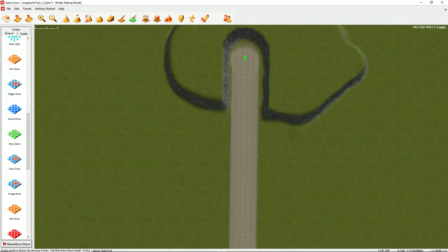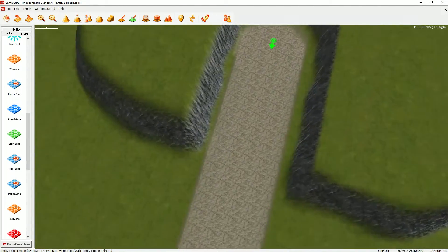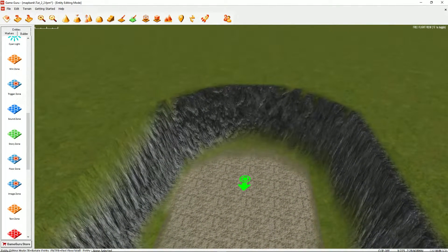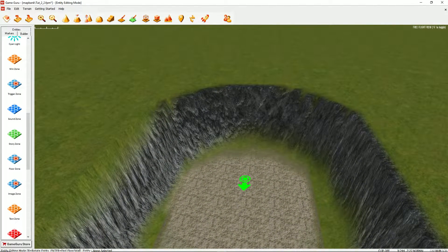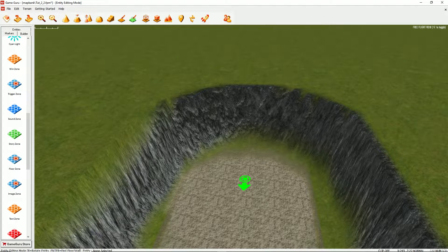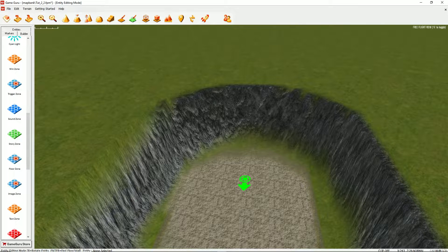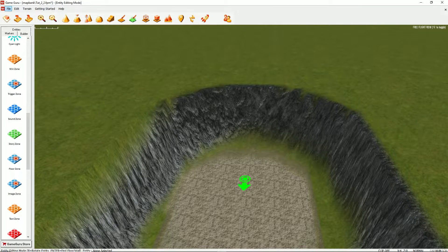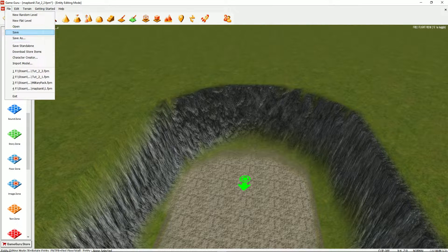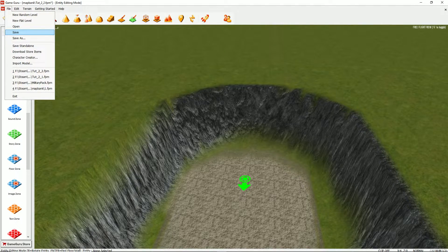So in the earlier level, you went into a cave, and in this level, you're coming out of a cave. So I shall save that as tut underscore two underscore two.